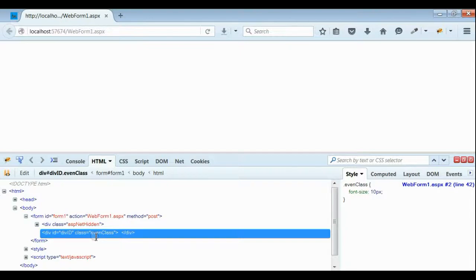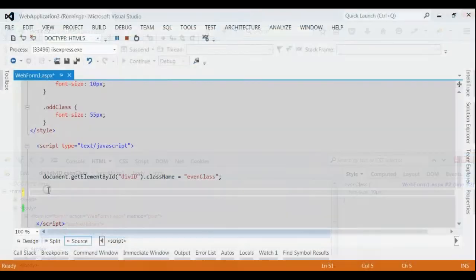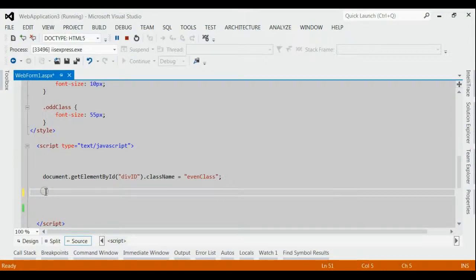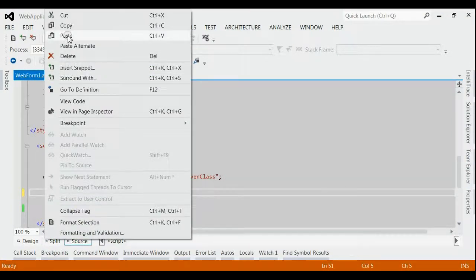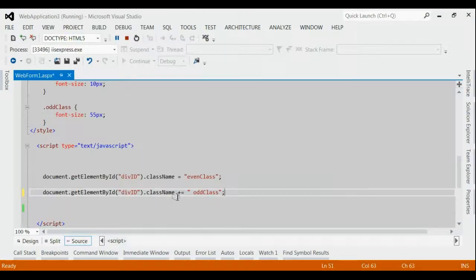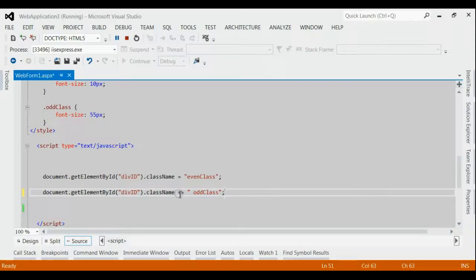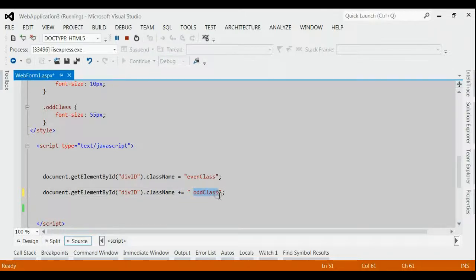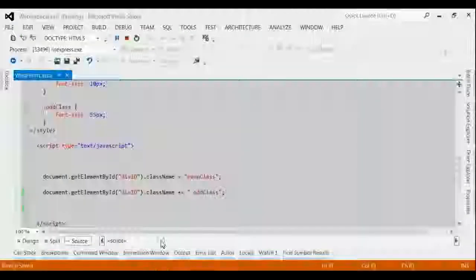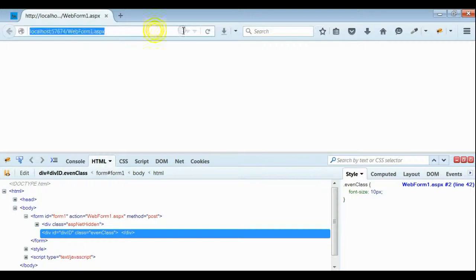Now let's consider whether we can add an additional class to this div using JavaScript. For adding another class we use the following code. Here we make use of className property with plus sign. And we are adding an extra class named old class to the div. Let's save it and refresh the website.